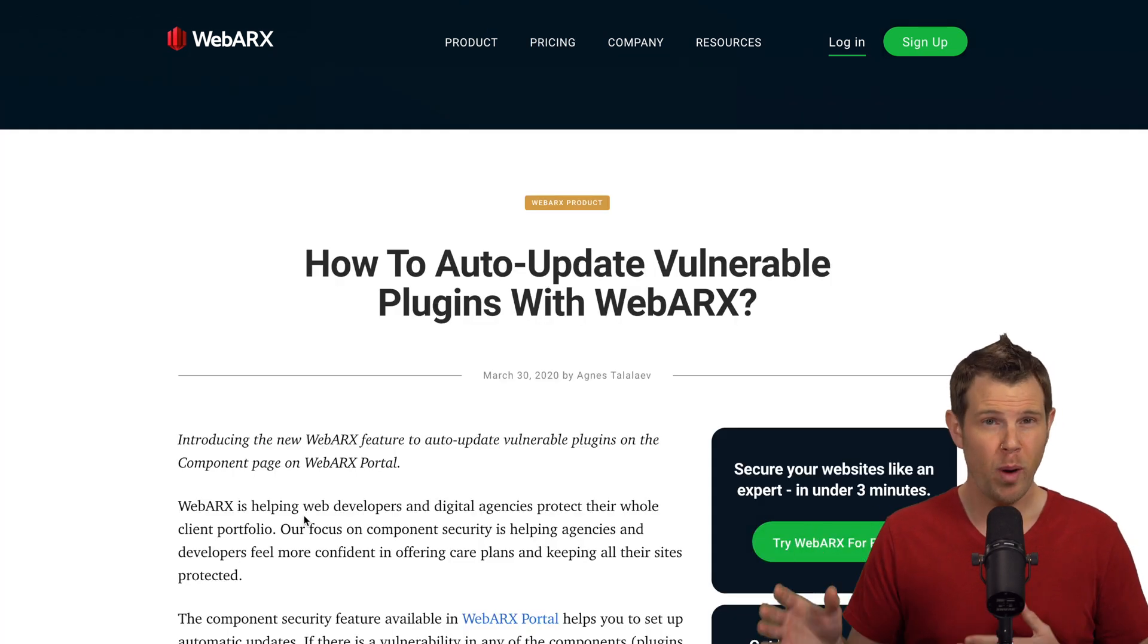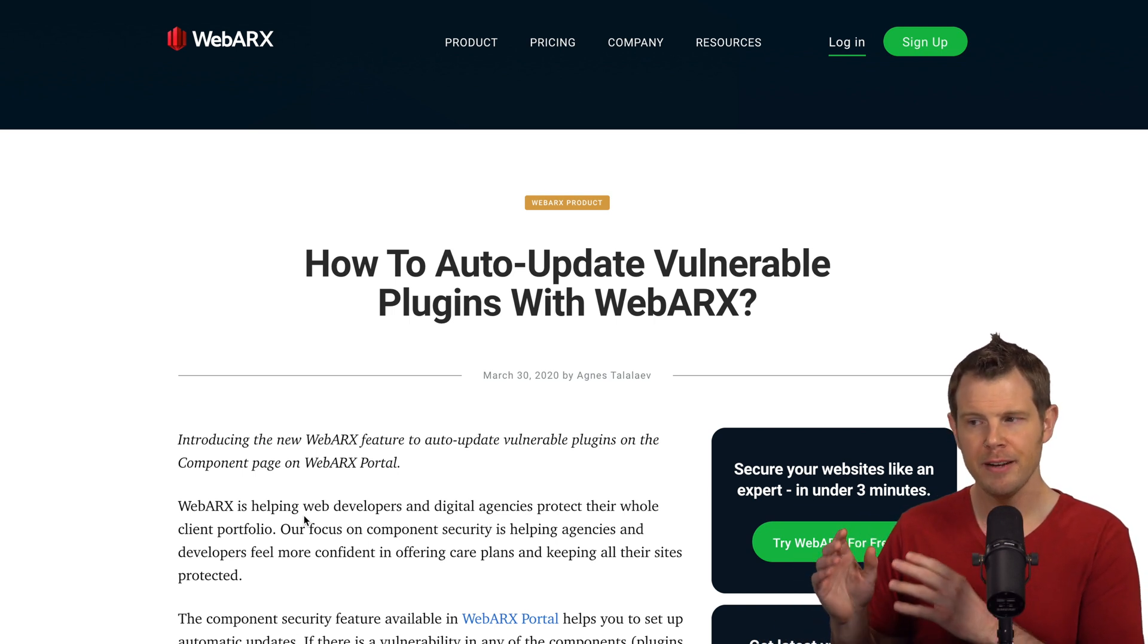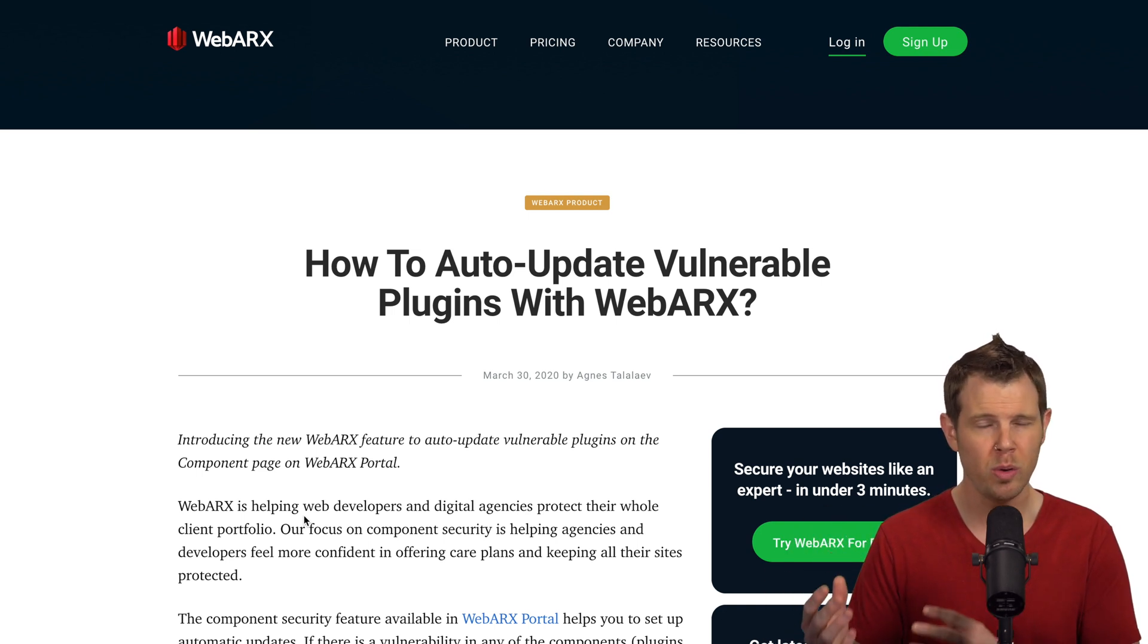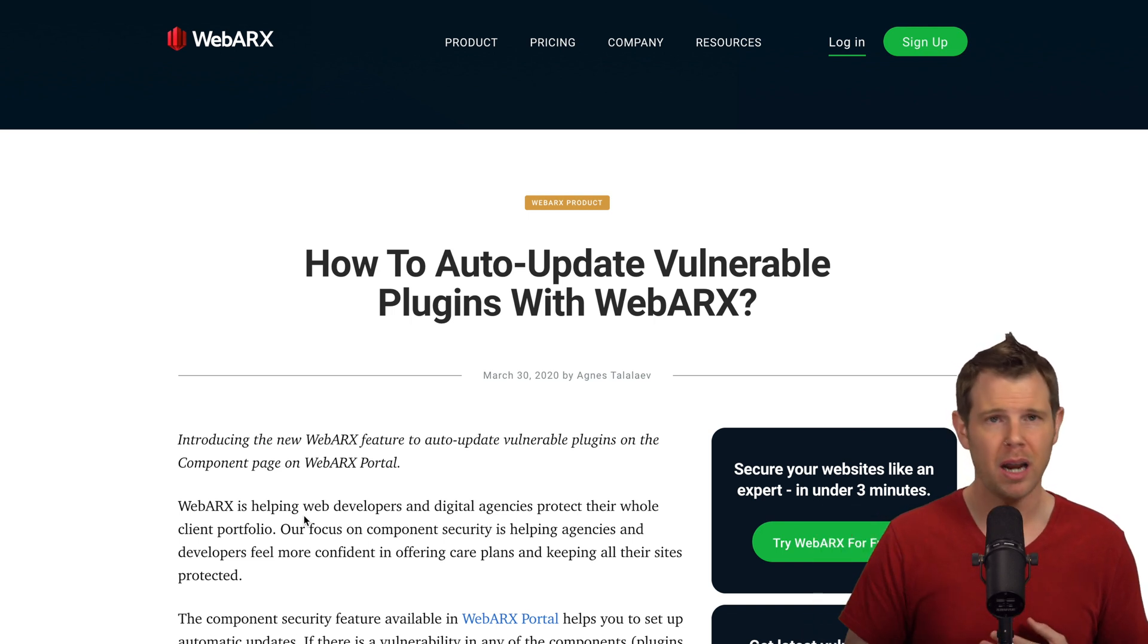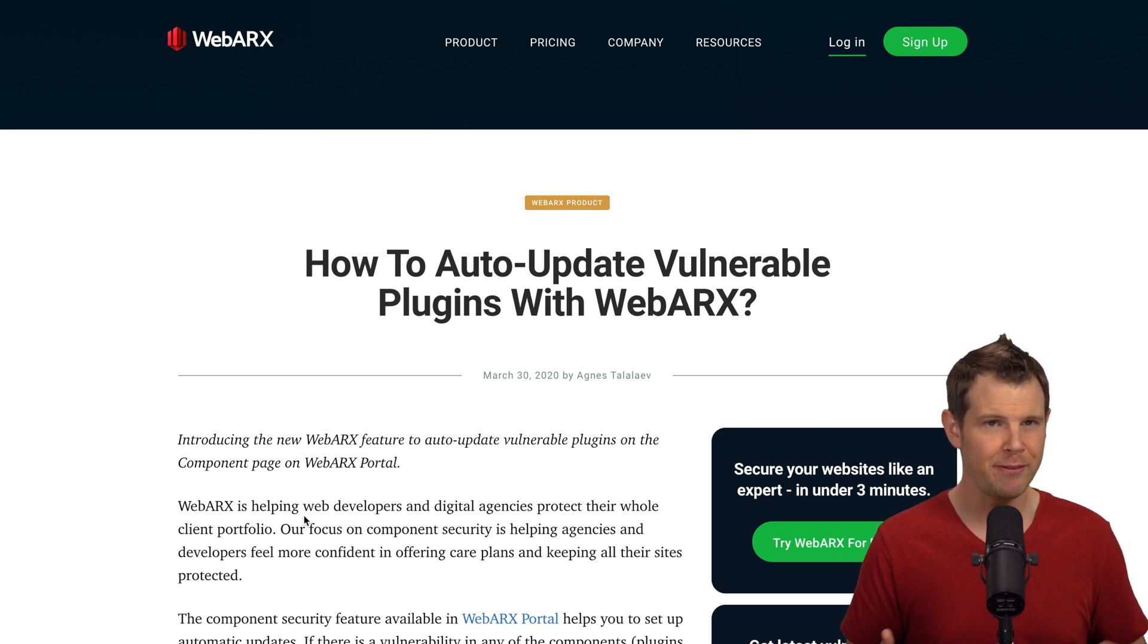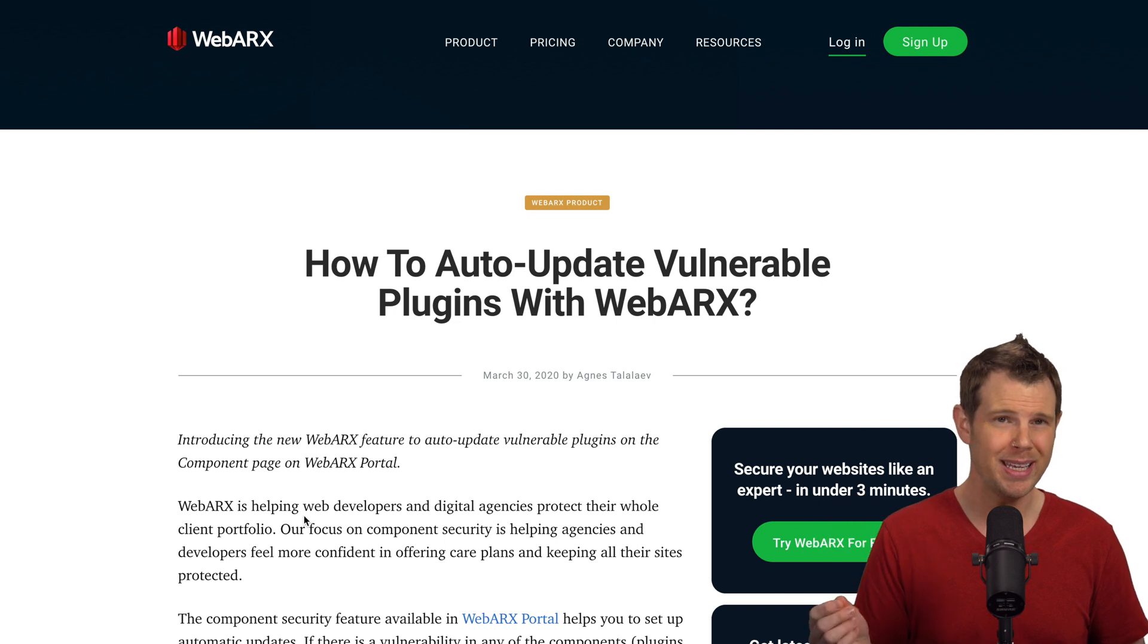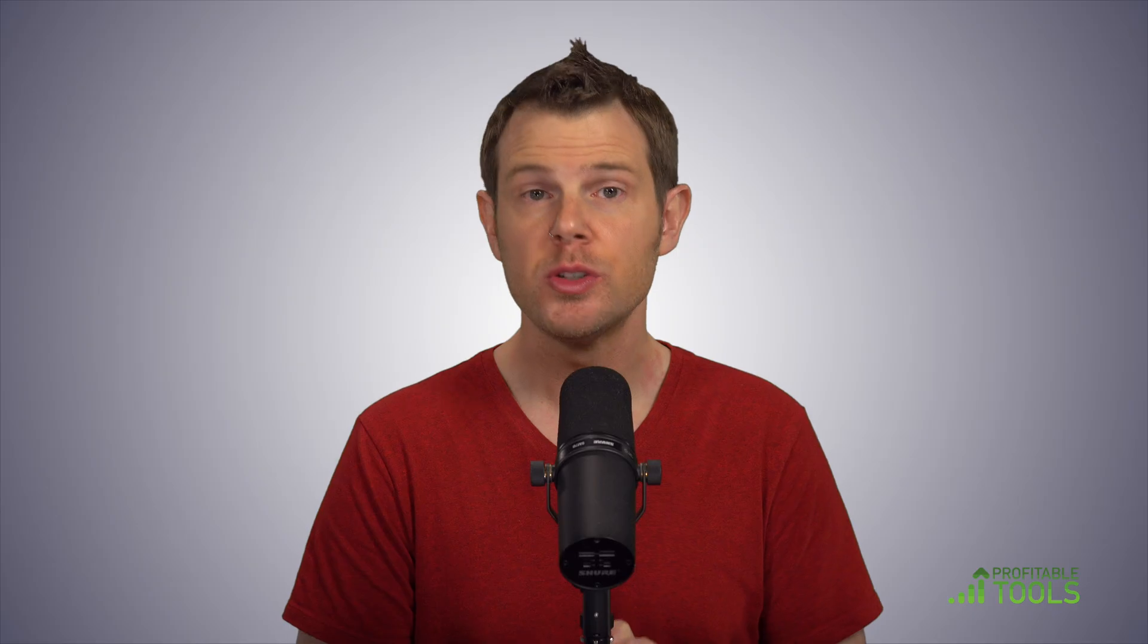One of my favorite features of WebARX is something they've just released which is the ability to auto update vulnerable plugins. Now what this means is they will keep an index of any plugins with known security vulnerabilities. As soon as a patch is available it will automatically run an update on your website so that basically your website will never have any holes from unpatched plugins. This is really huge and it would cut down a massive amount of security breaches that have happened in the past.